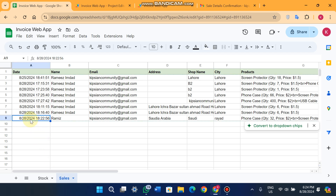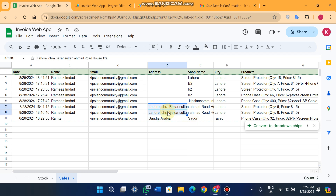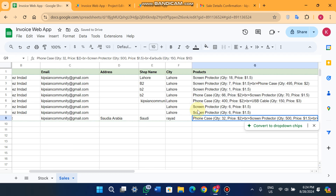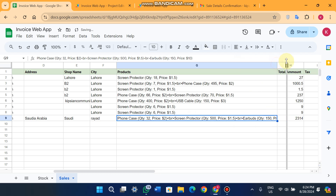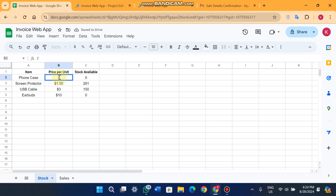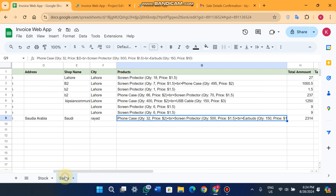In the Google Sheets sales sheet, you can see the sale date and time, customer name, email, address, shop name, and city recorded automatically. It also records what was sold — for example, Phone Case quantity 32 with price, and Screen Protector. This way you can easily track a customer's full purchase history and the amount they paid.